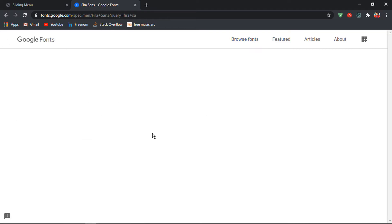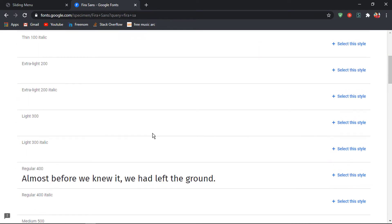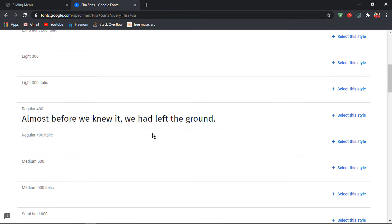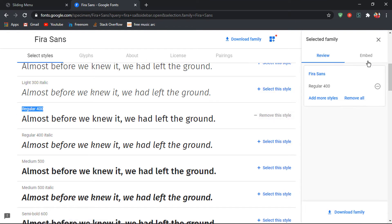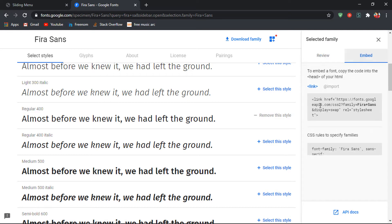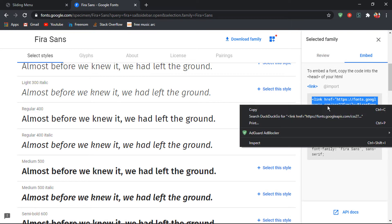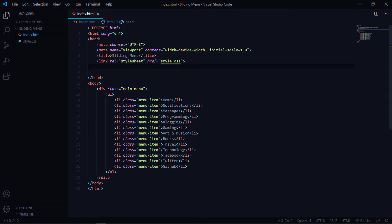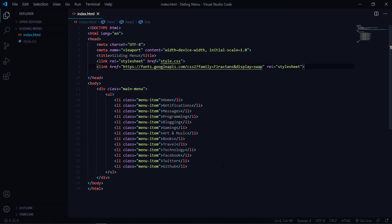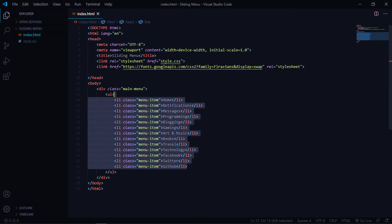This is the font I'm using — of course you can use any font you want. The regular 400 variant is what I'm using, so select that style, click on embed, and copy the link and paste it into the HTML.